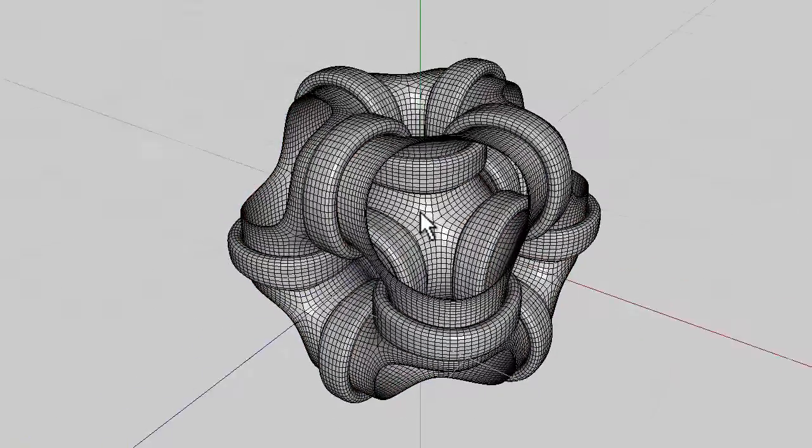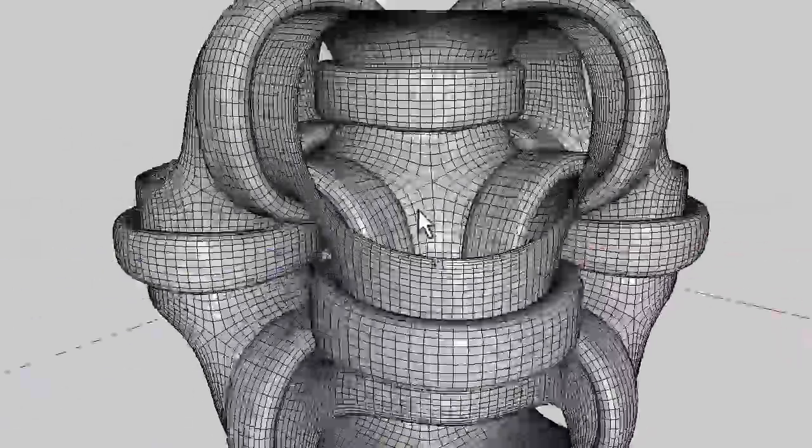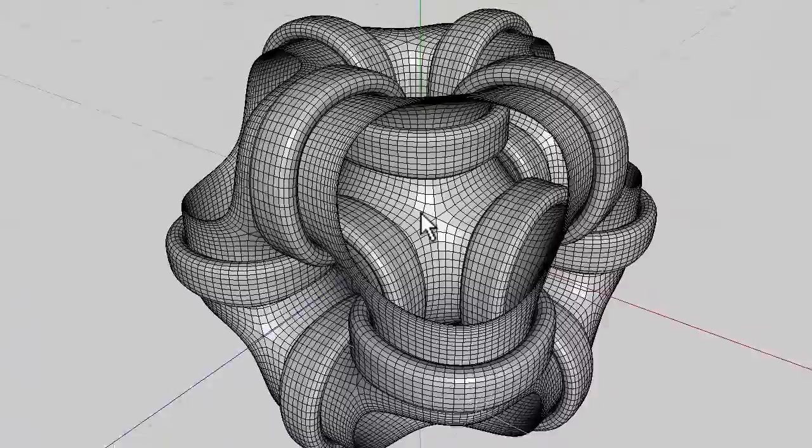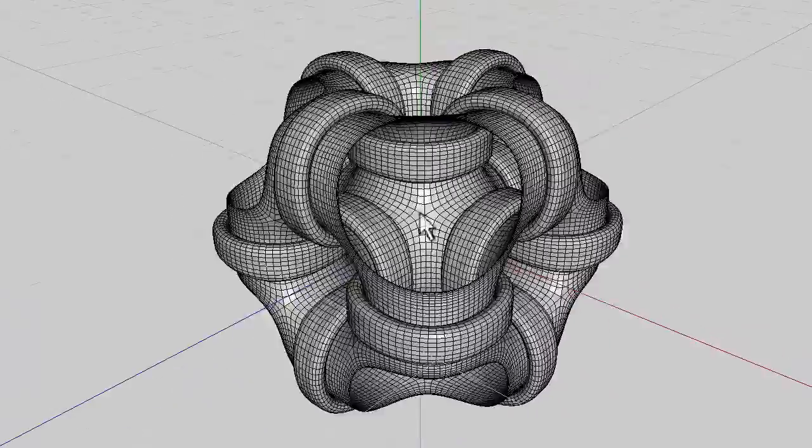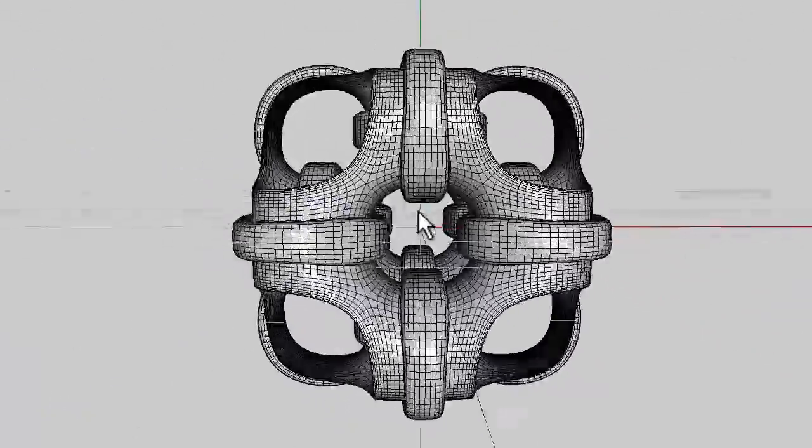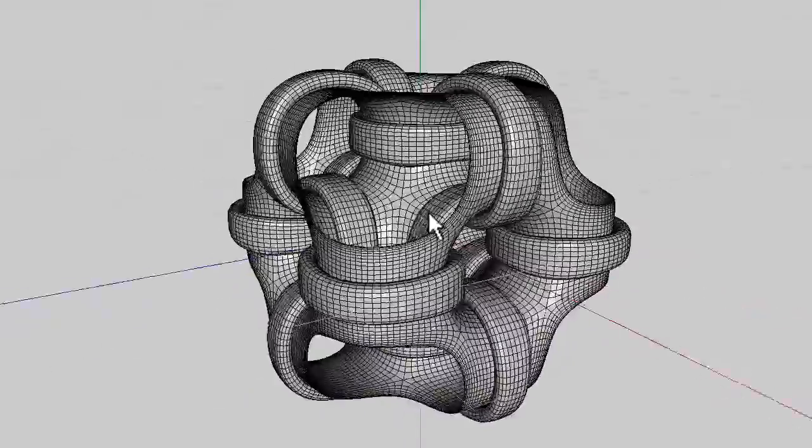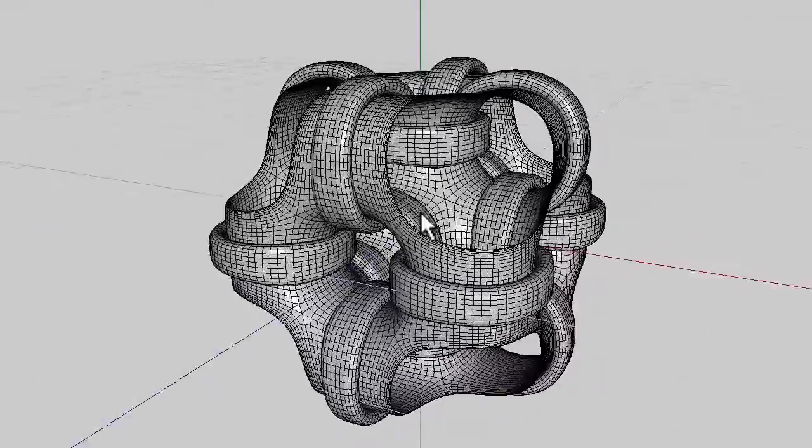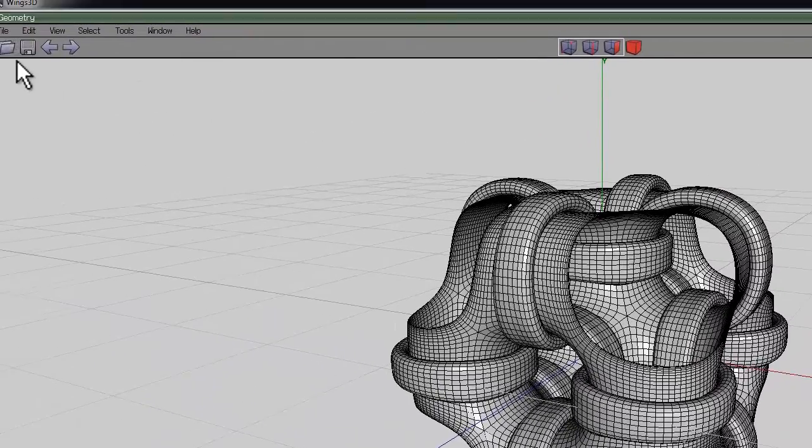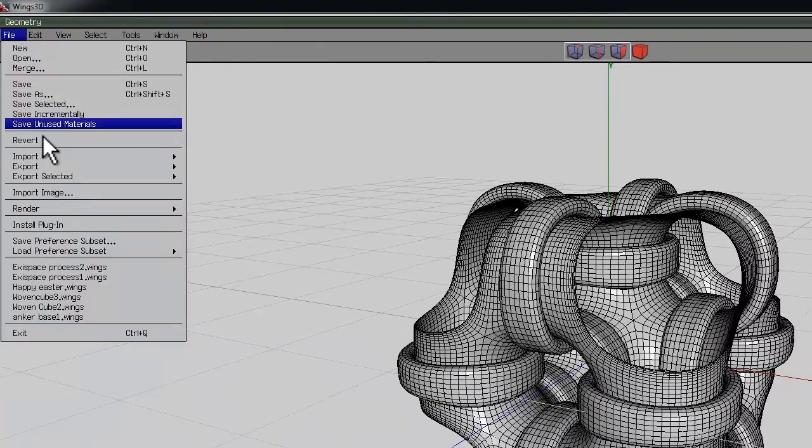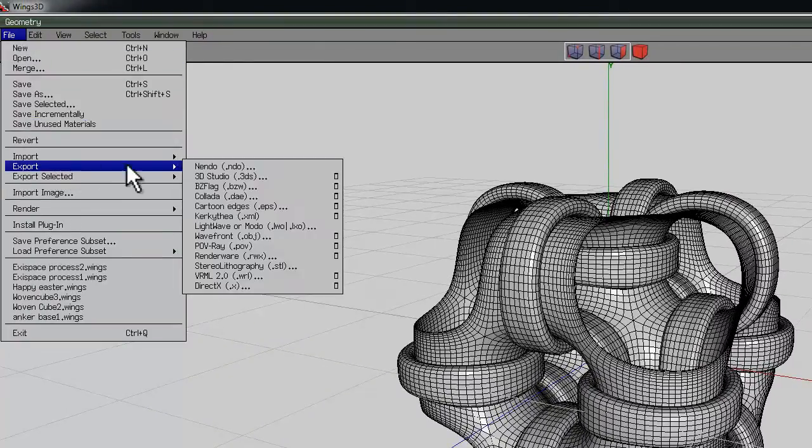Press space to deselect everything. Now we're ready to export for rendering in Bryce, Octane, or whatever render engine of your choice. Go to File, Export, Export Object.